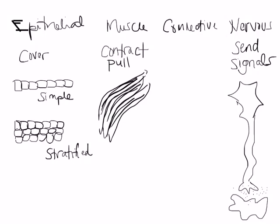So we have tissue that covers things, tissue that moves things, and tissue that sends signals. But now we also need tissues to do pretty much everything else in the body. We need tissues for support. We need tissues for structure. And we need tissues to connect stuff. All of those tissues that help keep all the rest of the pieces together or do other jobs are the connective tissues.